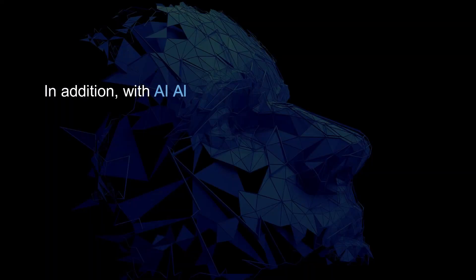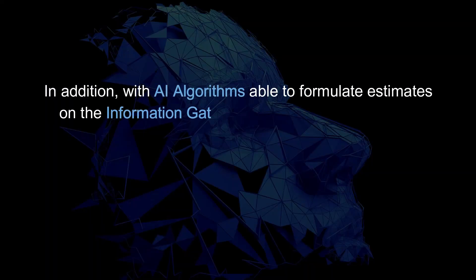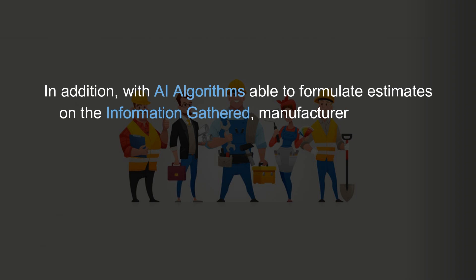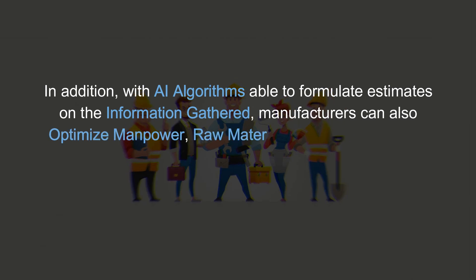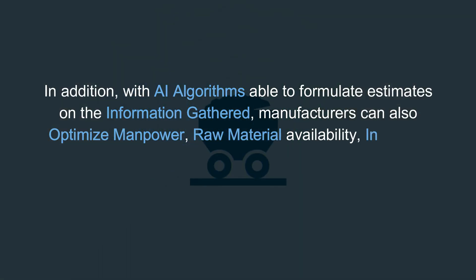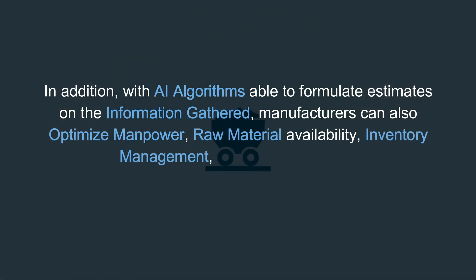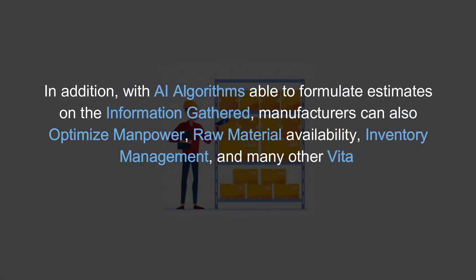In addition, with AI algorithms able to formulate estimates on the information gathered, manufacturers can also optimize manpower, raw material availability, inventory management, and many other vital processes for the industry.